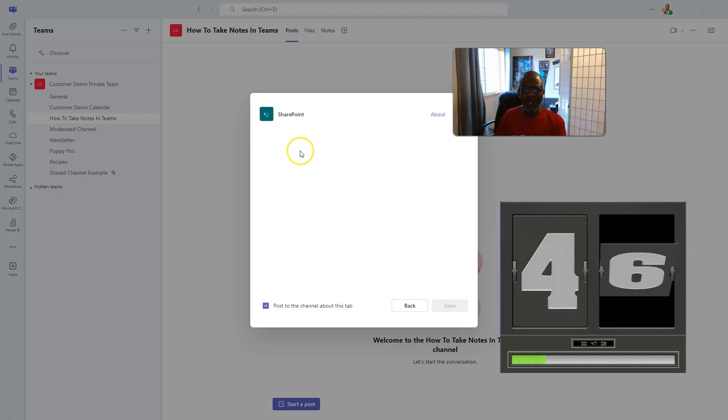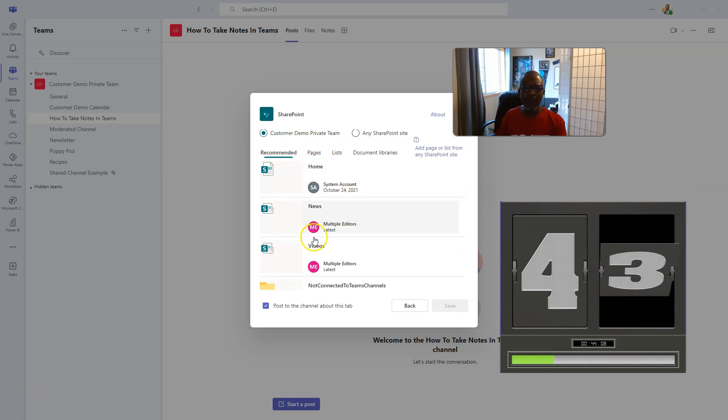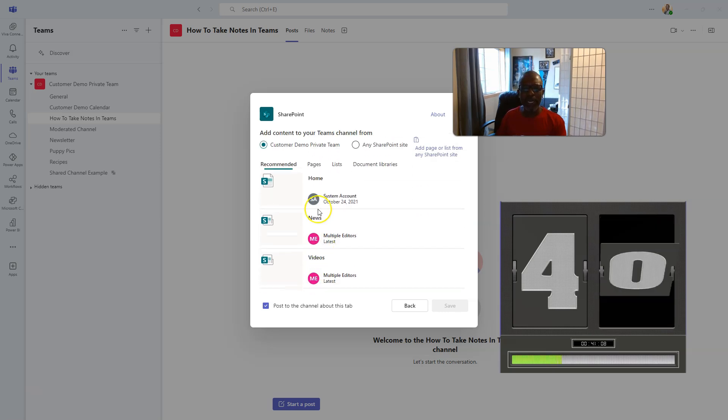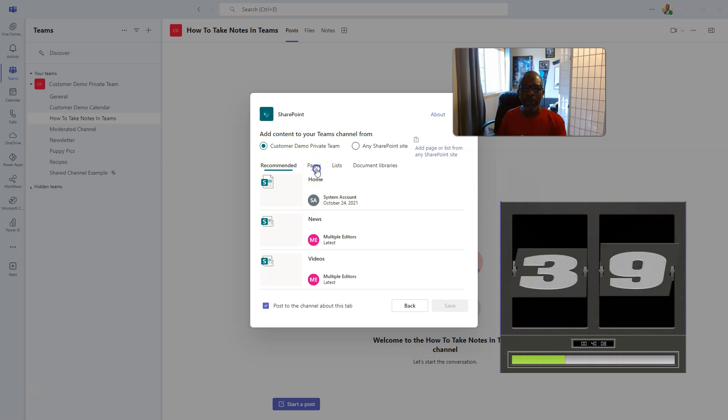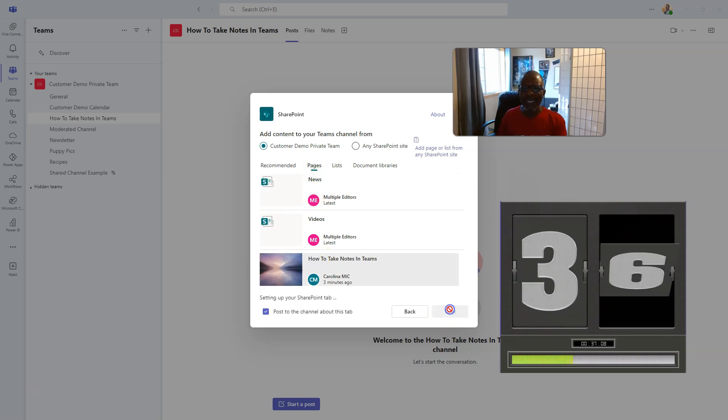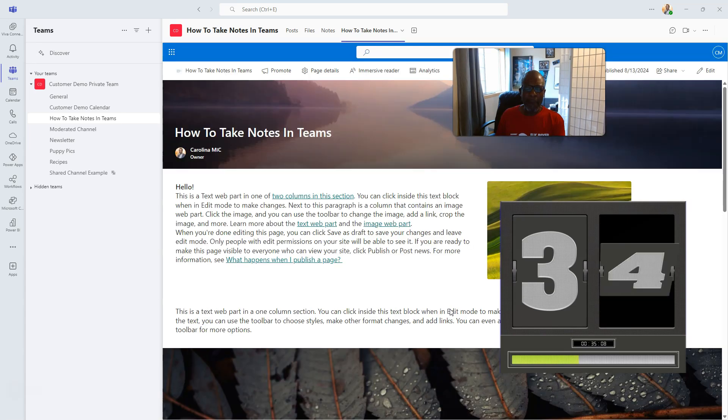And the timer's still rocking and rolling. And then we're going to go to Team, and we're going to look for the pages, and we're going to say there's a page. There's a page right there. How to take notes in a team. Save! You did it! Amazing.